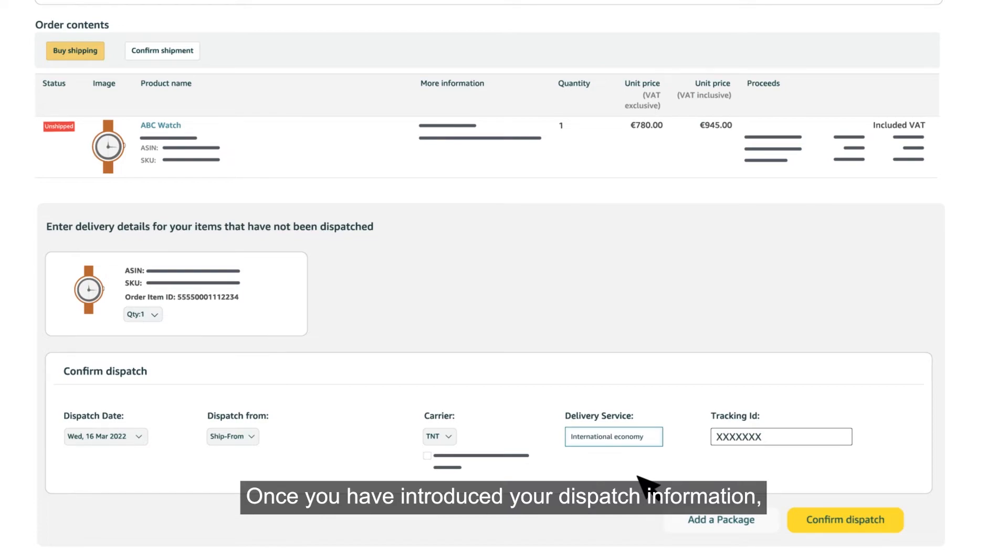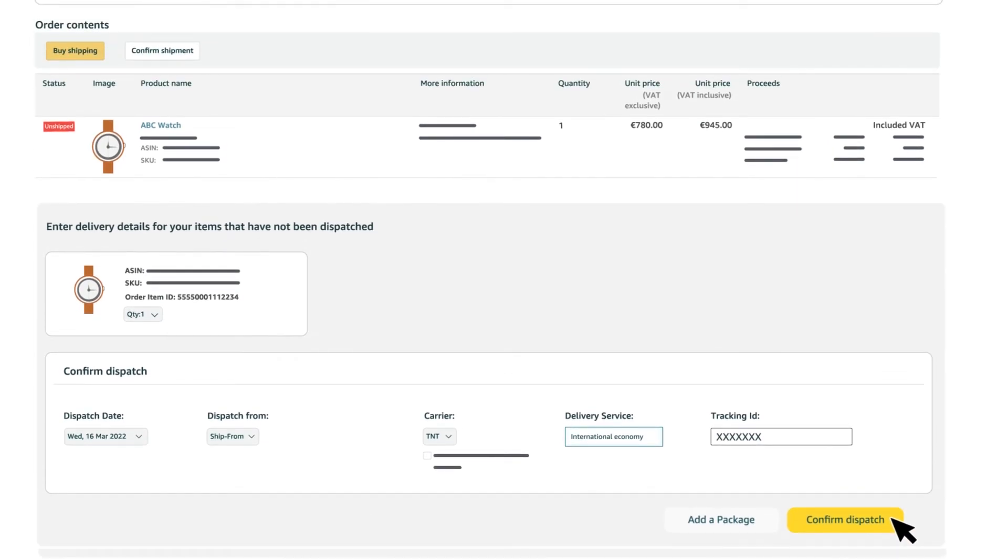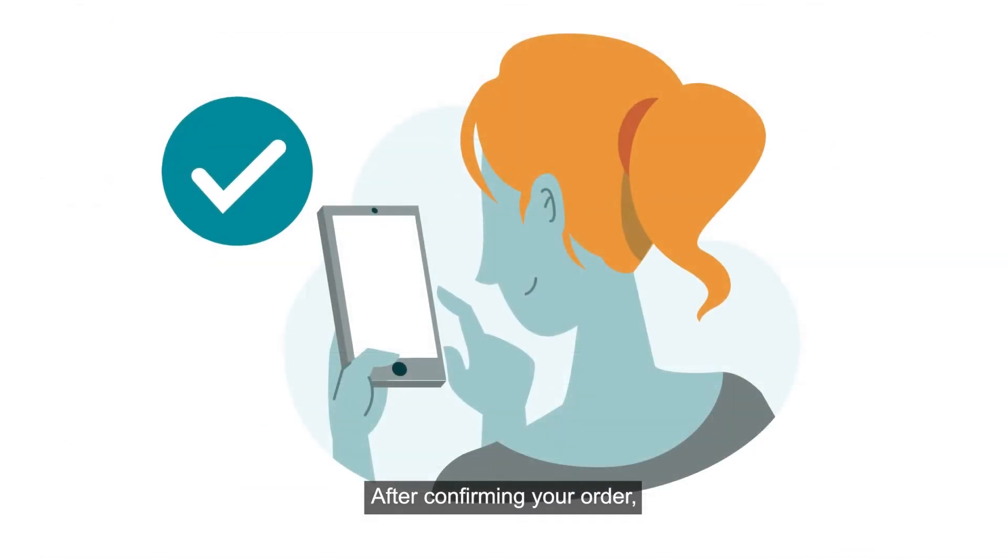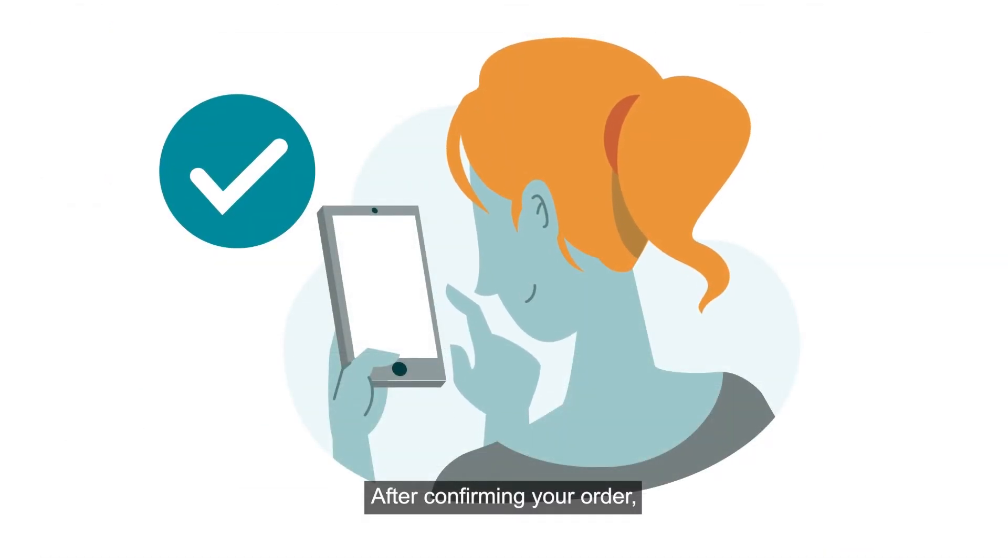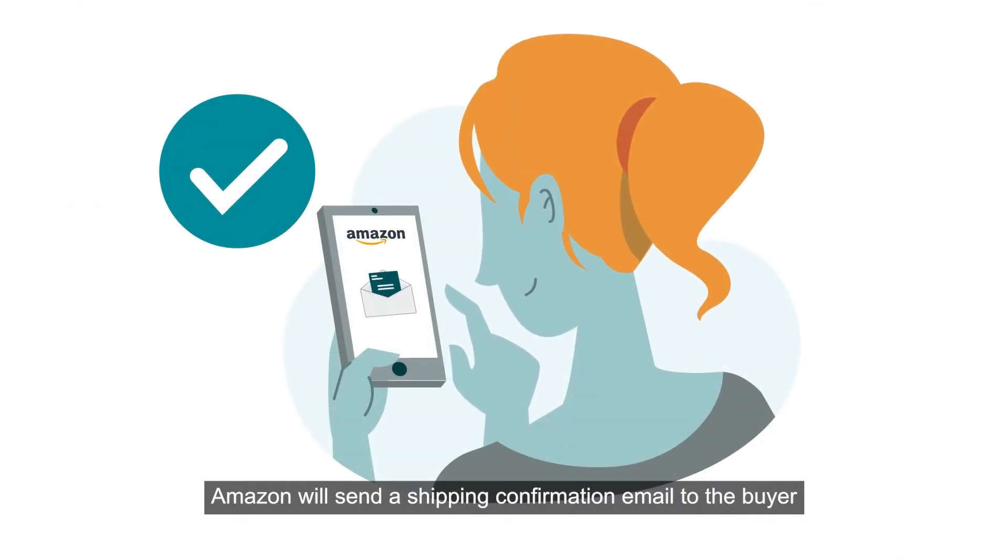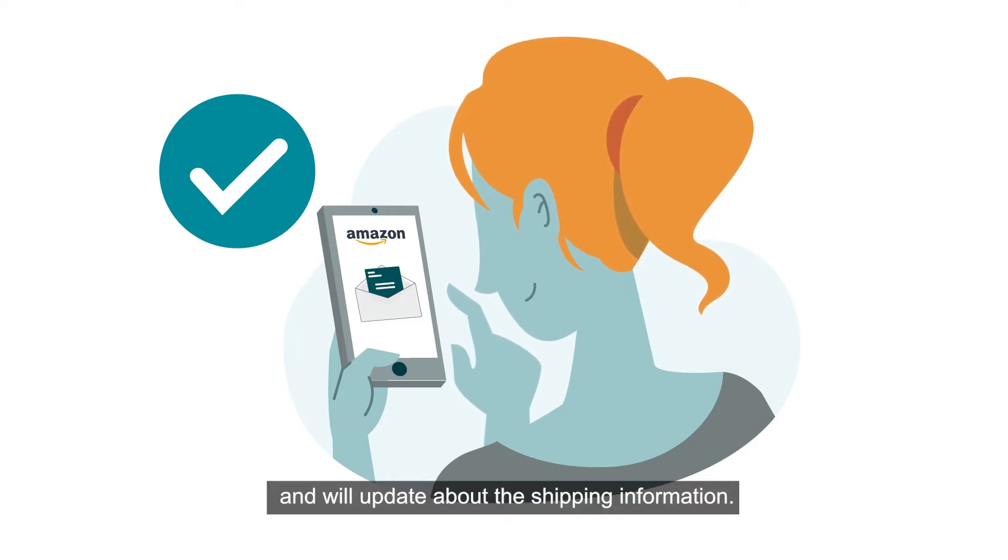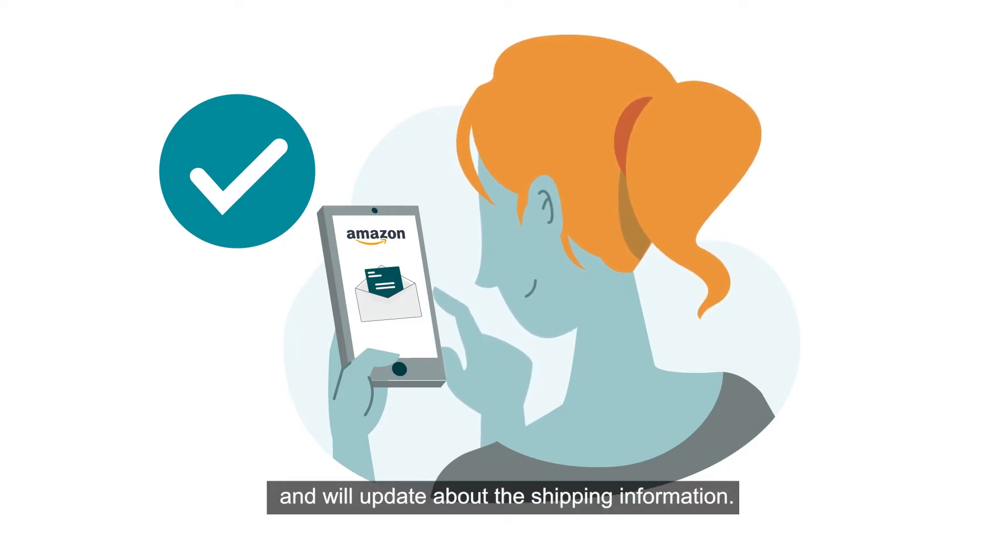Once you have introduced your dispatch information, click on Confirm Dispatch. After confirming your order, Amazon will send a shipping confirmation email to the buyer and will update about the shipping information.